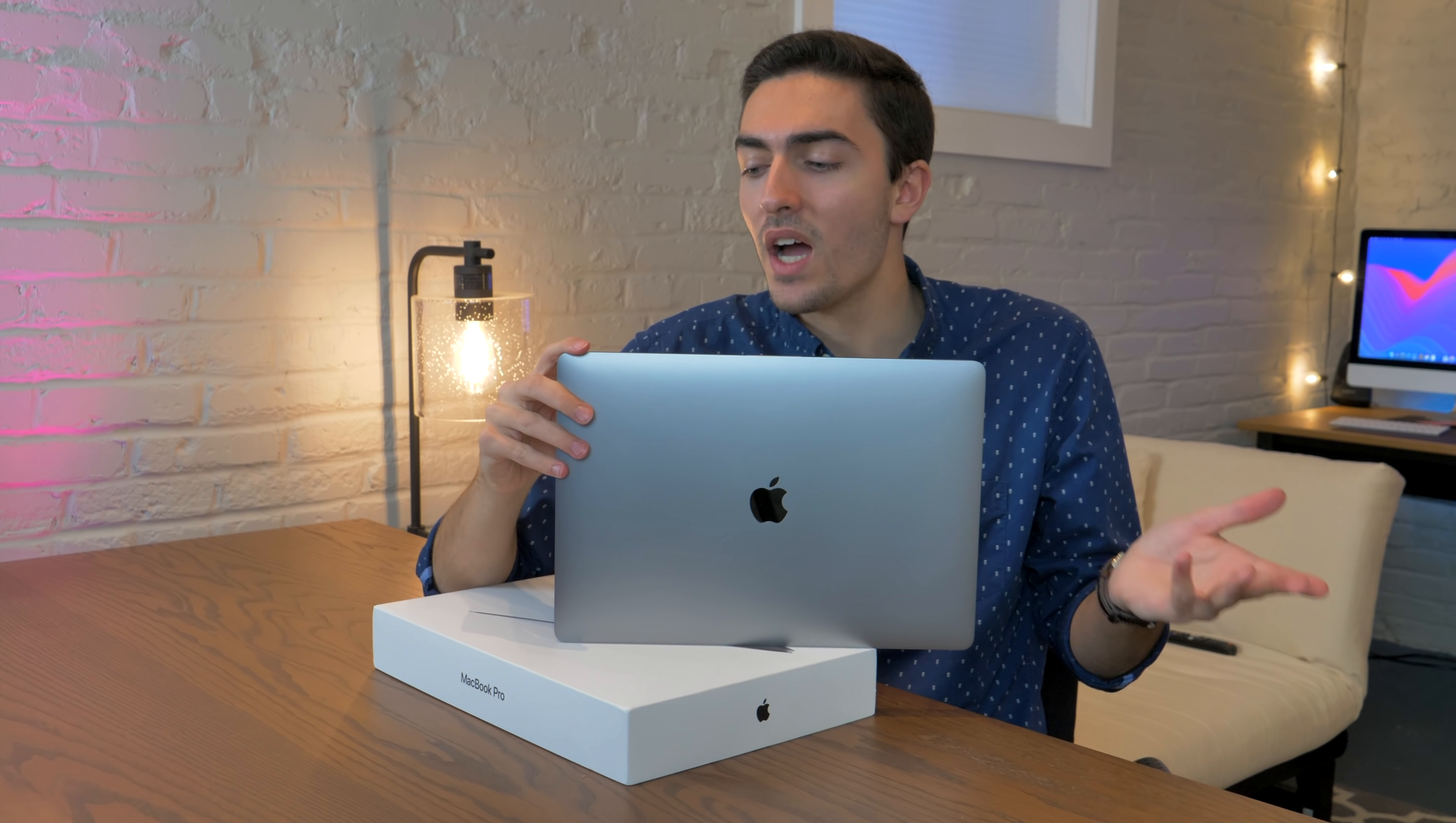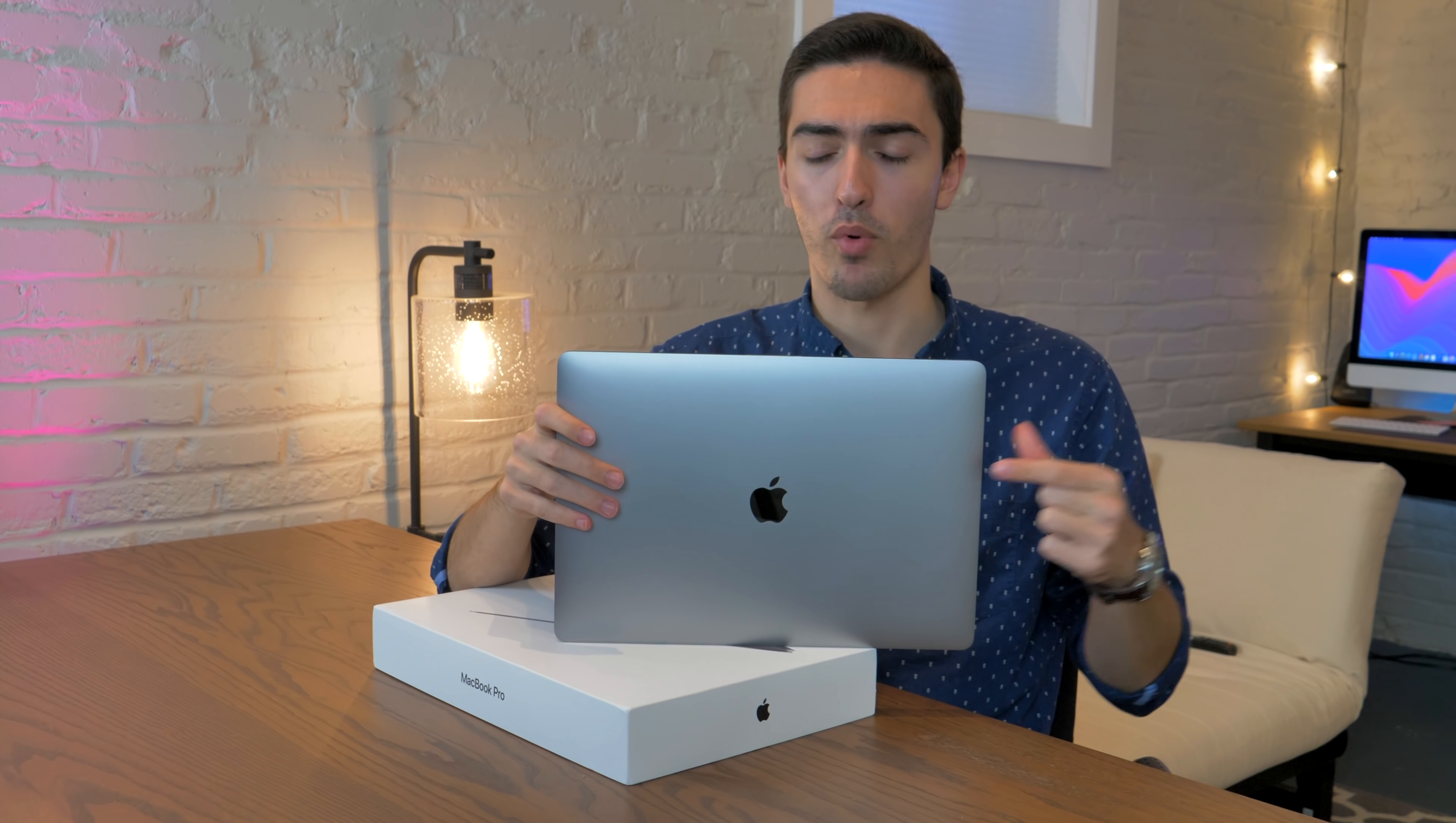The Radeon Pro 460 from 2016 is really not a huge amount slower than the Radeon Pro 560X in this brand new $3,600 laptop.